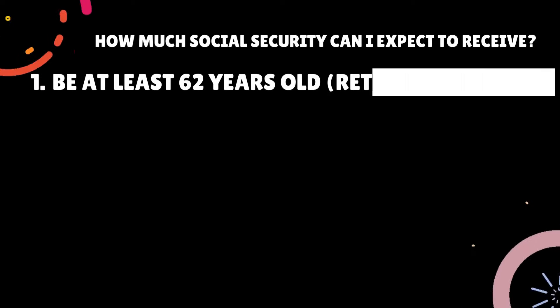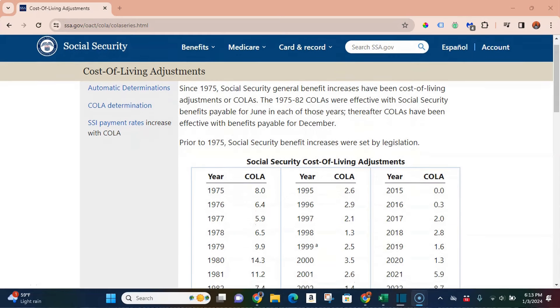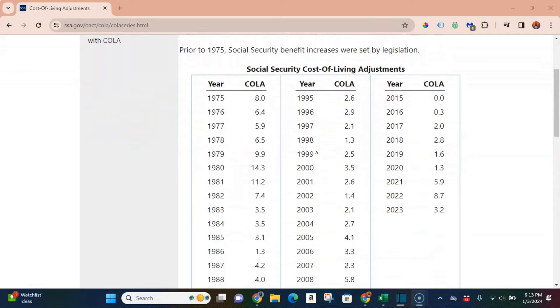The way you calculate your social security benefit, step-by-step, is you need to be of retirement age — that's 62 years old — and then you take your average lifetime salary. How do you get your average lifetime salary? You take your top 35 earning years and adjust for inflation, which is normally roughly about 3%. I'll put a link to the COLA — the cost of living adjustment — which is on the Social Security website. If you haven't worked 35 years, they'll put a zero in some of those years, which will lower the amount you'll receive. We'll assume you have 35 years of earning, and then you average that out.